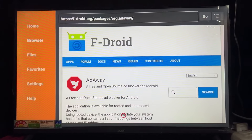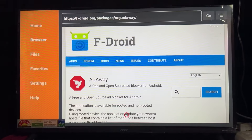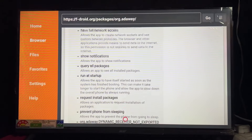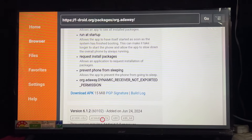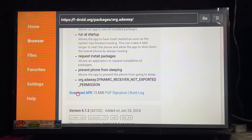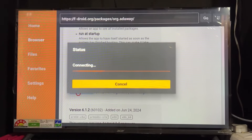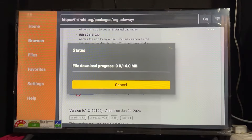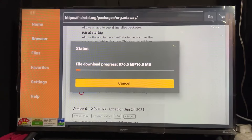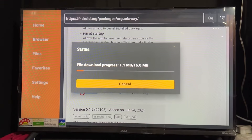Now scroll down and click on the F-Droid box. After clicking on the F-Droid box, the F-Droid site opens. We need to download the AdAway application. Scroll down and as we can see, the Download APK option is present. Click on Download APK.